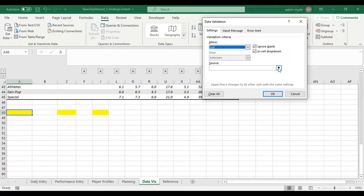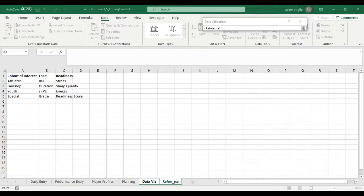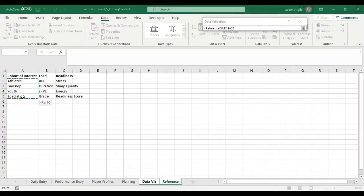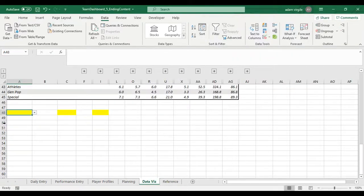I'm going to go to a list and now it's asking me for the source of that list. I'm going to click on this arrow here, go to my reference sheet and select the list or the items in the list. Go back, click okay.